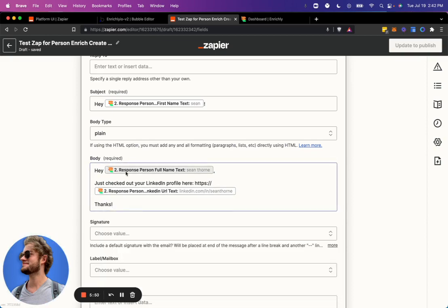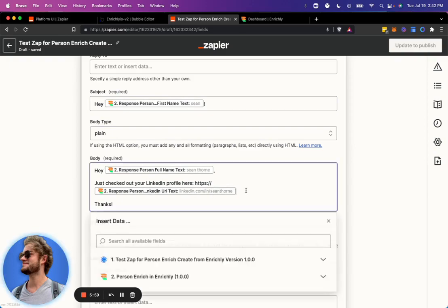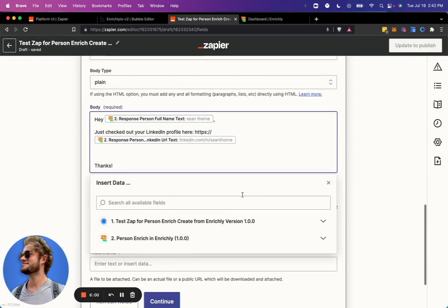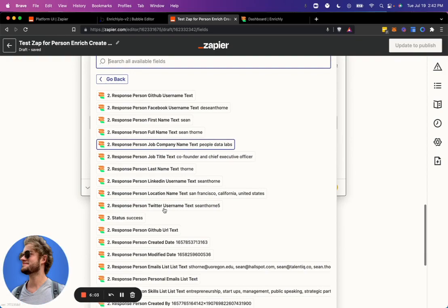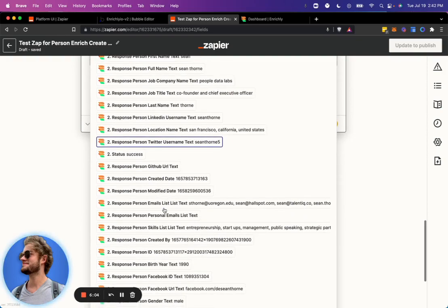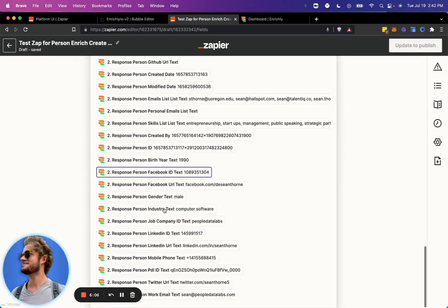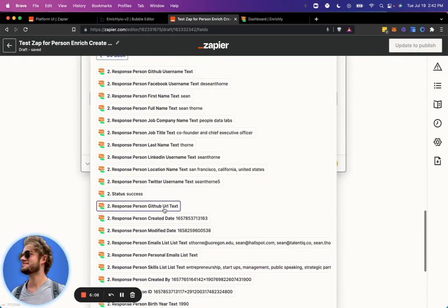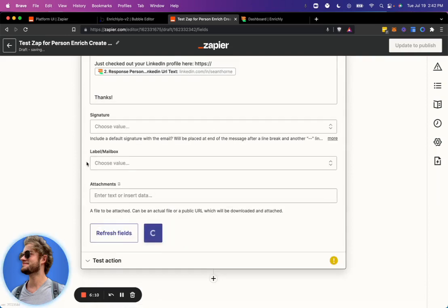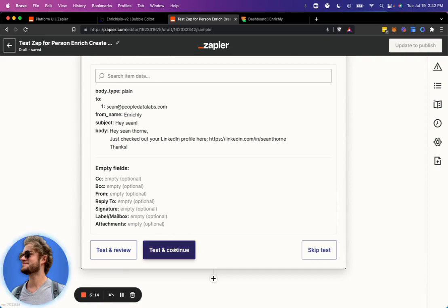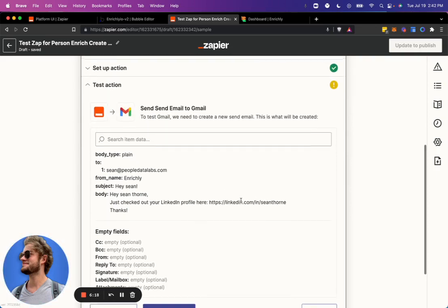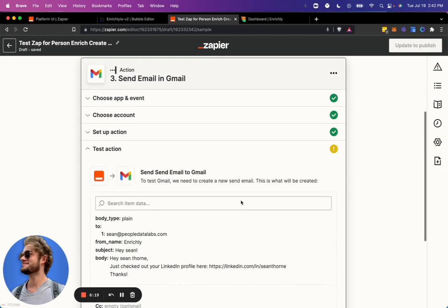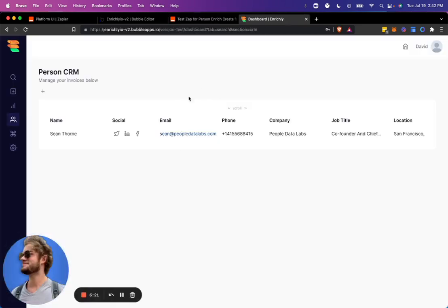But it's just here to show that, again, all we did was pass in an email address. And now we have his first name, his full name, his LinkedIn URL. And all sorts of other information that we can use to either send him an email. We can use it to add more information to our CRM. We can use it for all sorts of marketing purposes and so on. So I'm not going to bother testing this email. I just want to demonstrate how all of this works and that he is now in our person CRM.